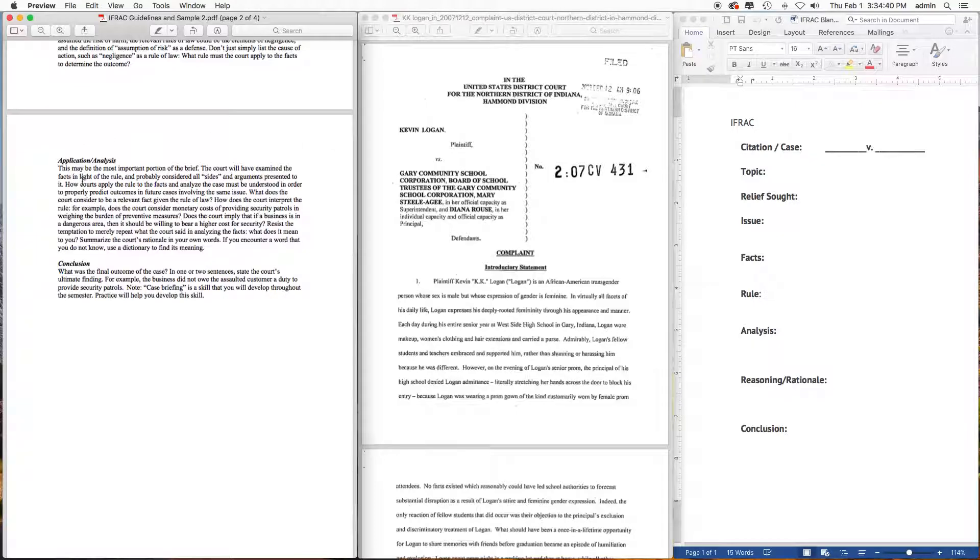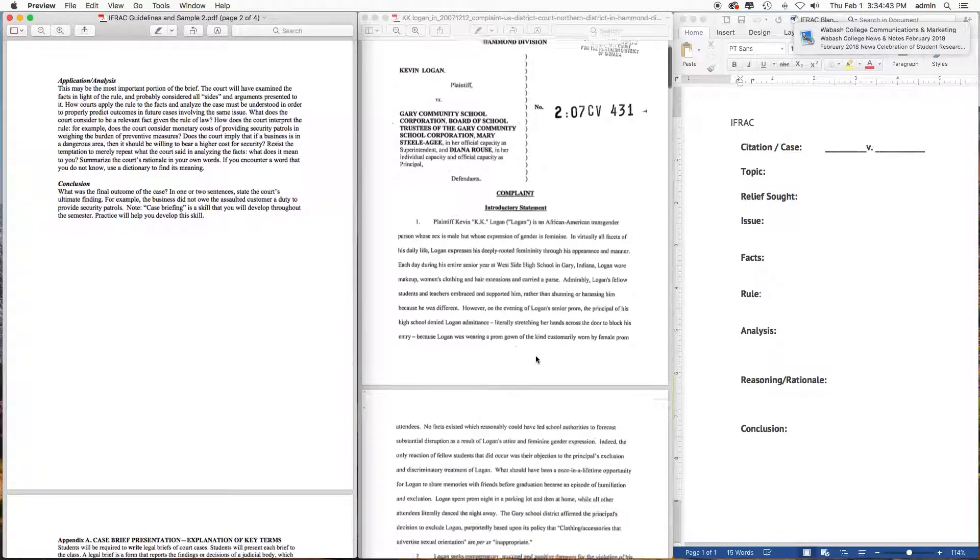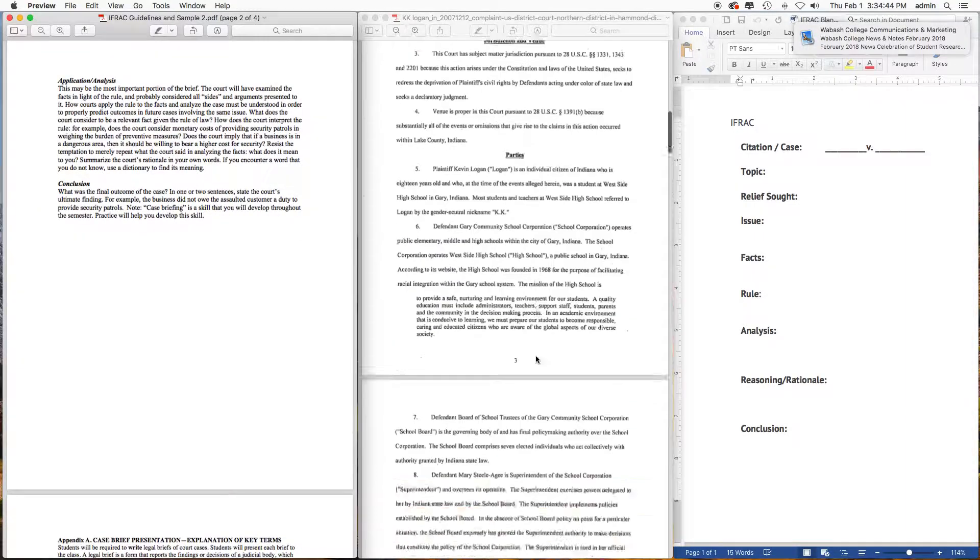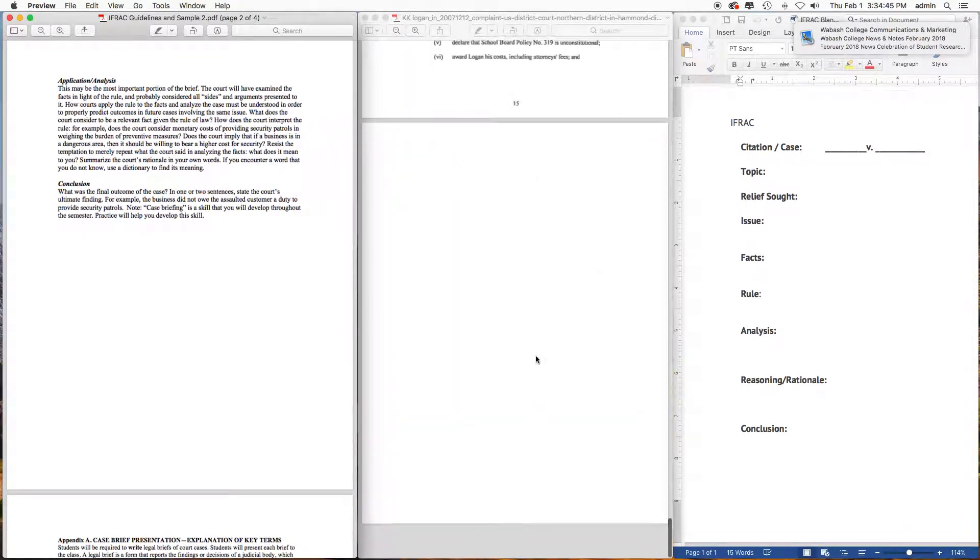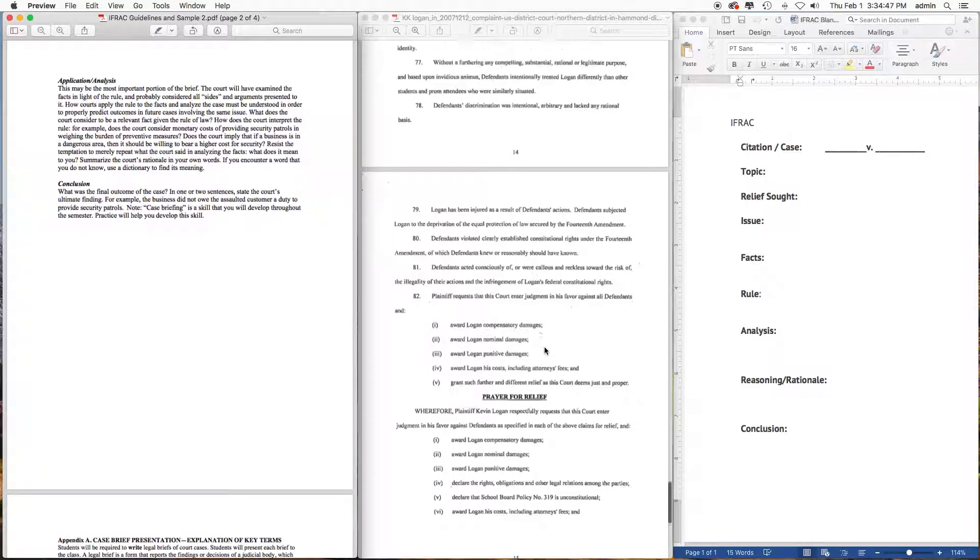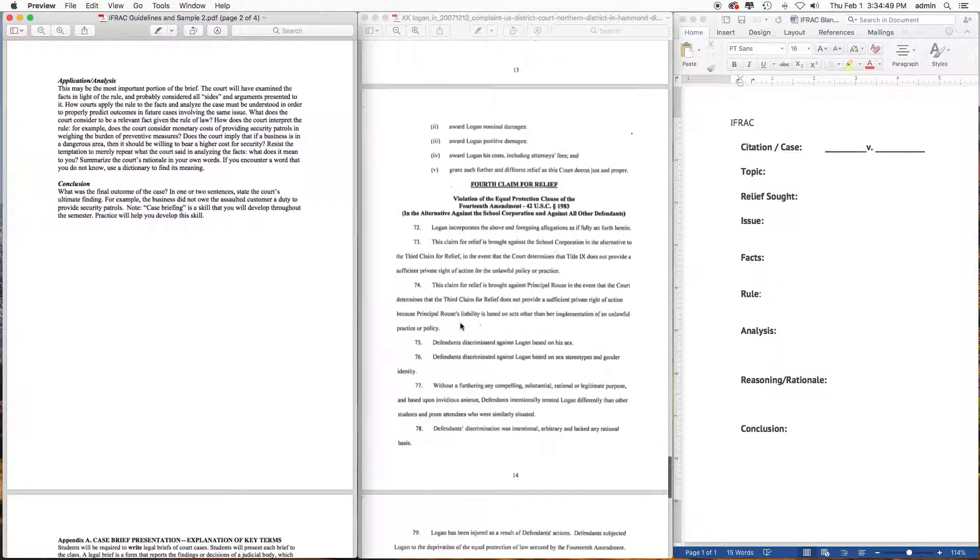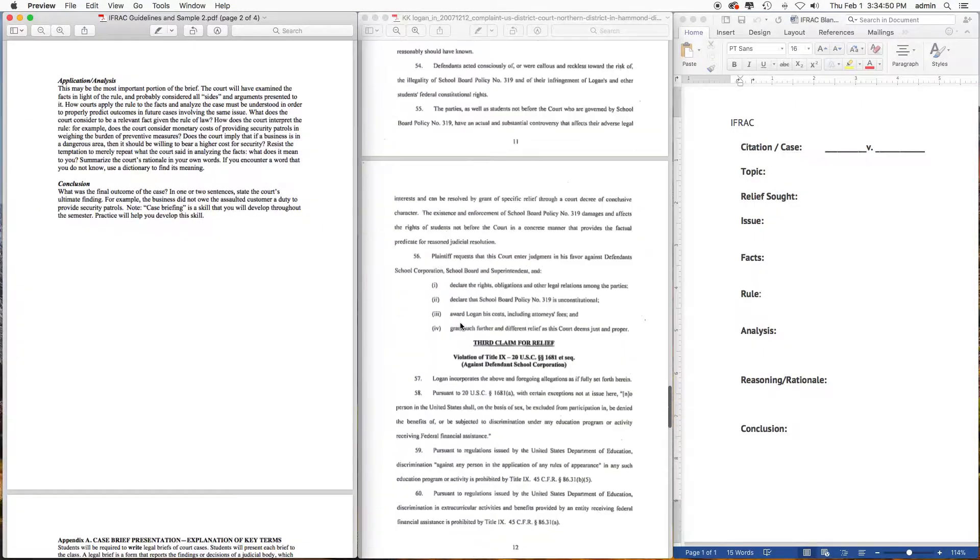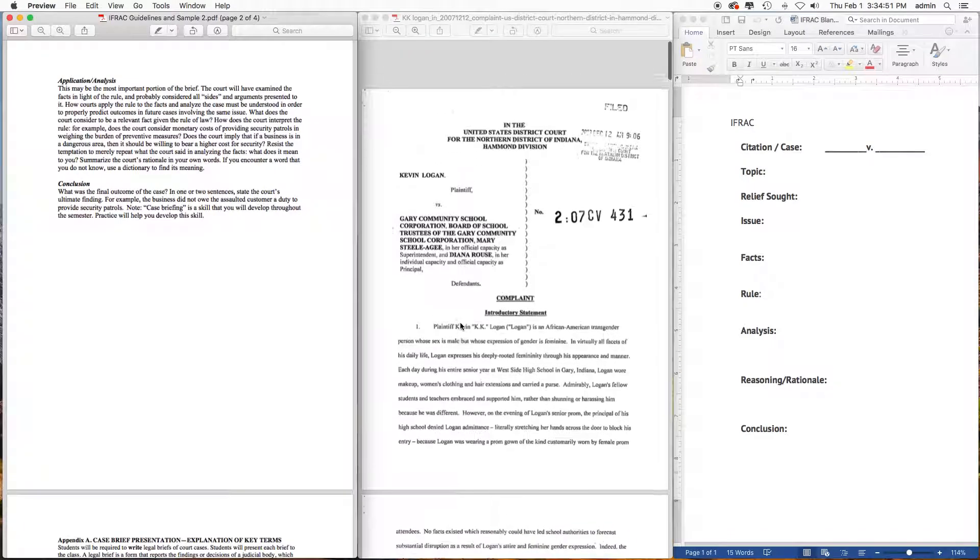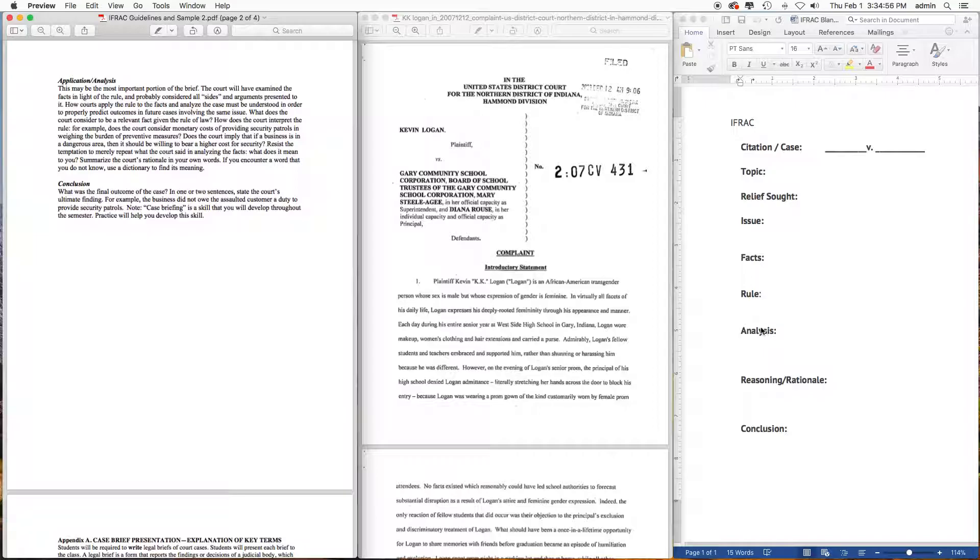And then the Conclusion - what was the final outcome of the case? Generally you find that towards the very end of the docket. So issues go here, facts, rule, the analysis or application, and the conclusion.